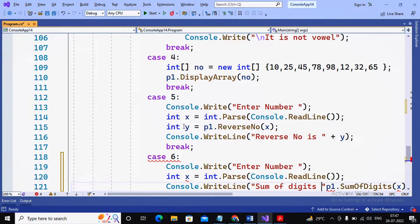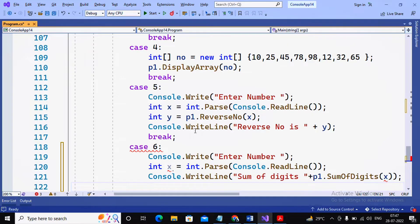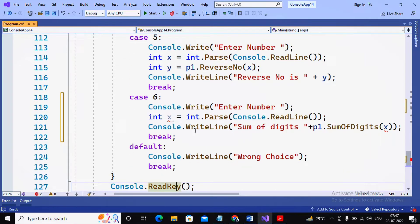If you want, you can take another variable to store the sum of digits and then display that variable — it depends on you. I also need to use the break statement because in switch case the break statement is required. Completion of the program is done, and I am trying to run it once again.